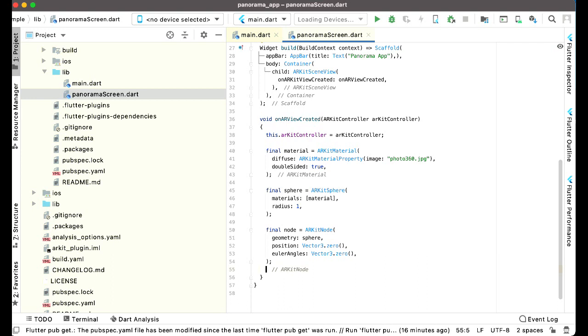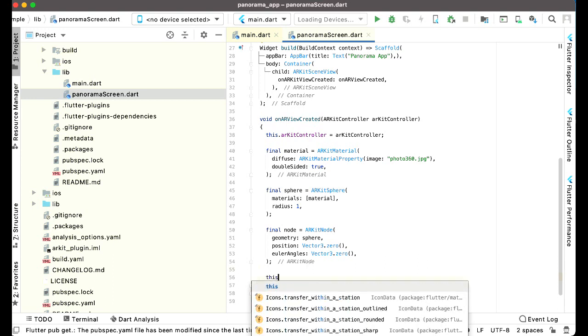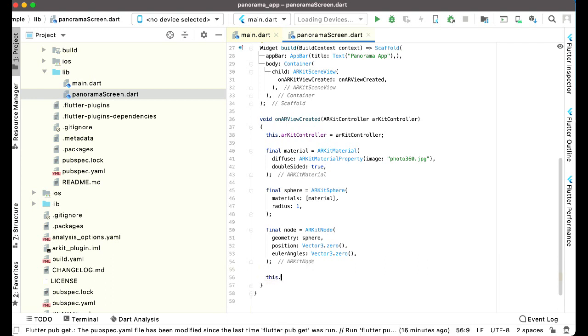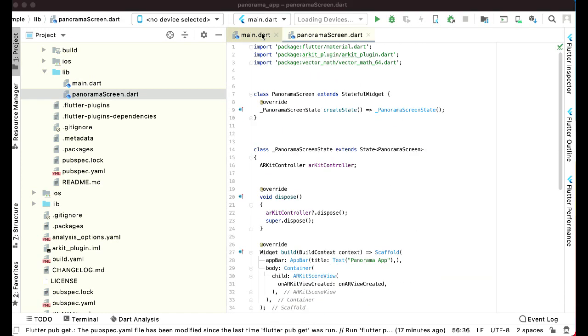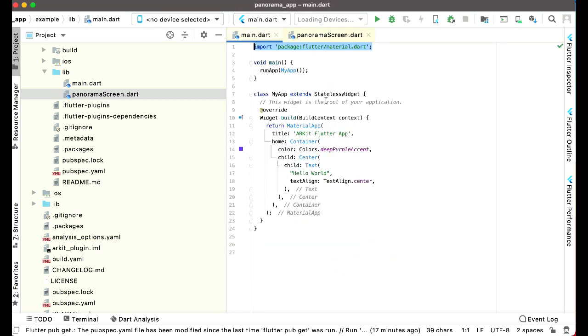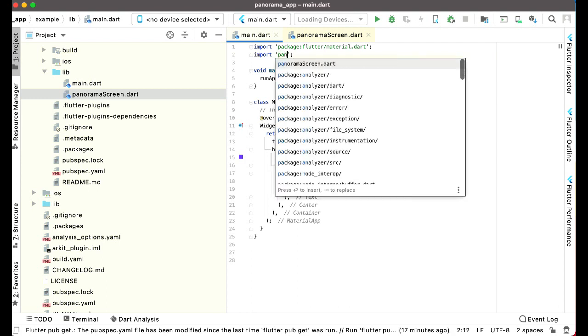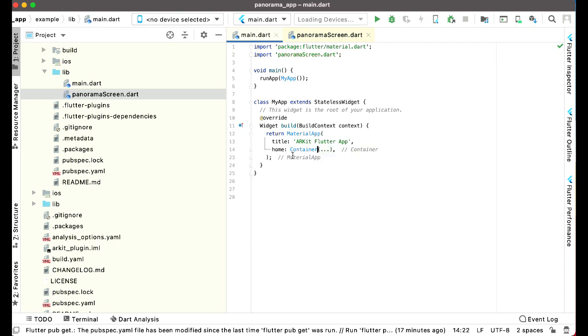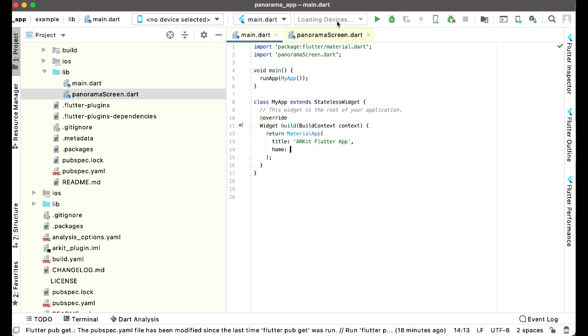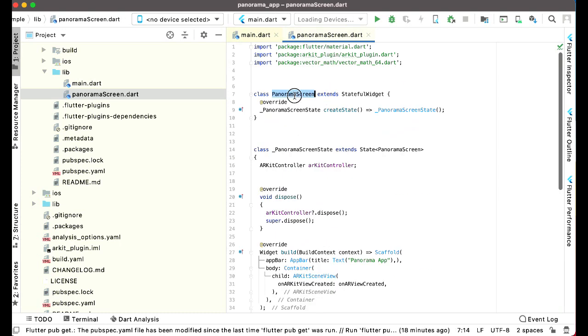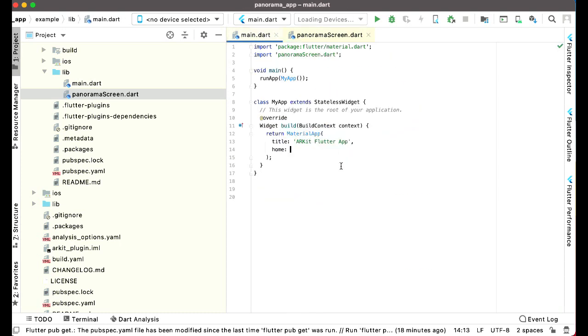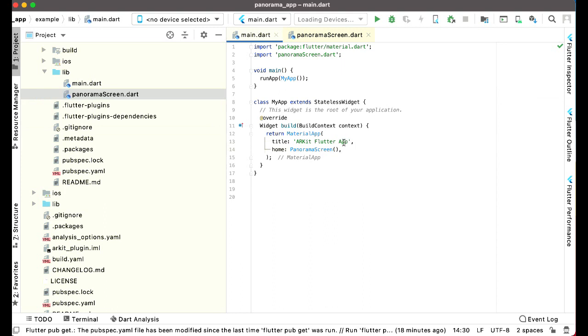But first of all, let's say this dot ARKit controller dot add and pass the node to it. So now come back here to the main.dart and here we have to import the page which is our panorama screen dot dart. Then make sure to remove this container and we have our screen which name is panorama screen class.